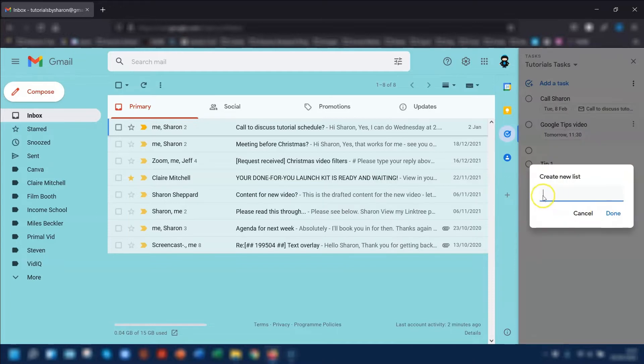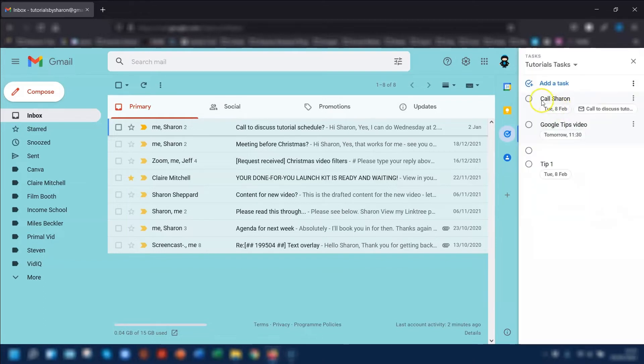It will ask you to create a new list name. Once you've created that and clicked Done, that task will then move straight into that new list.